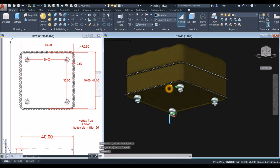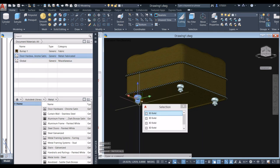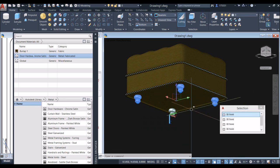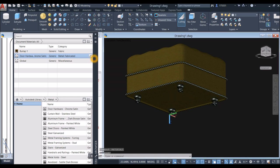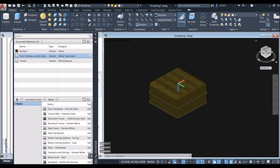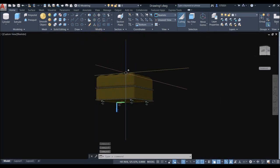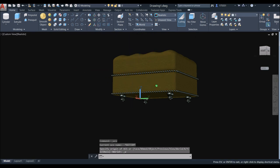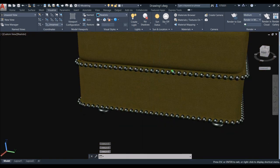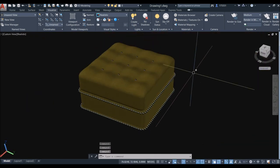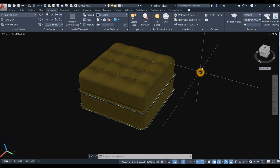Right-click, hover over Isolate, and select End Object Isolation to bring back all hidden objects. Apply materials to the legs: open Materials, select the appropriate material swatch, and click Assign. Change the viewport to Perspective, maximize the viewport, zoom in closer, and the model is complete. Thanks for watching — make sure to click the Subscribe button and bell icon to get notified.